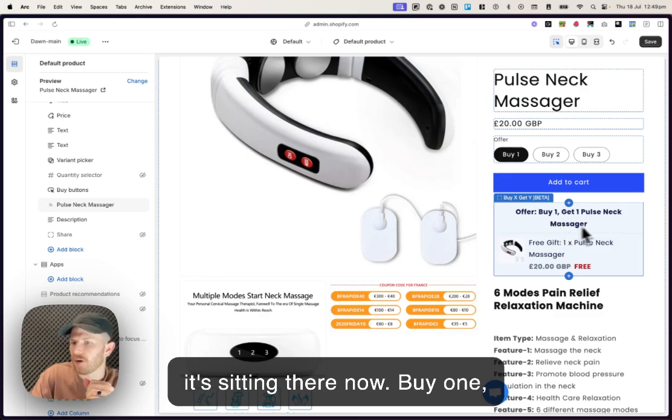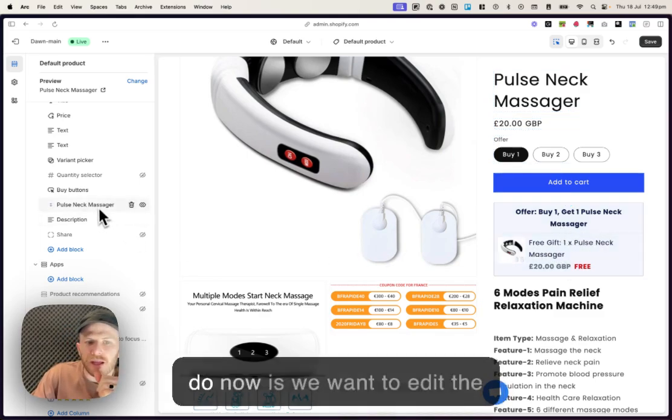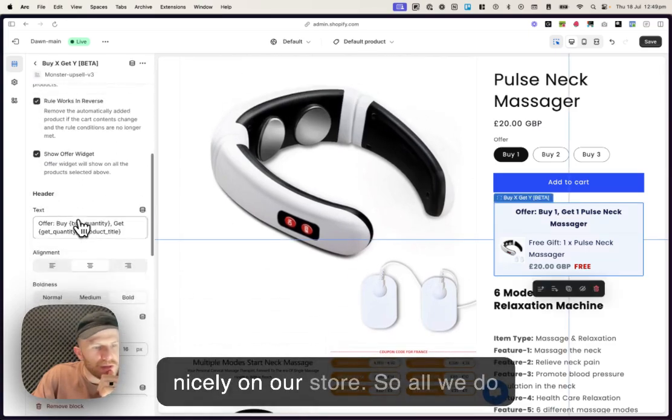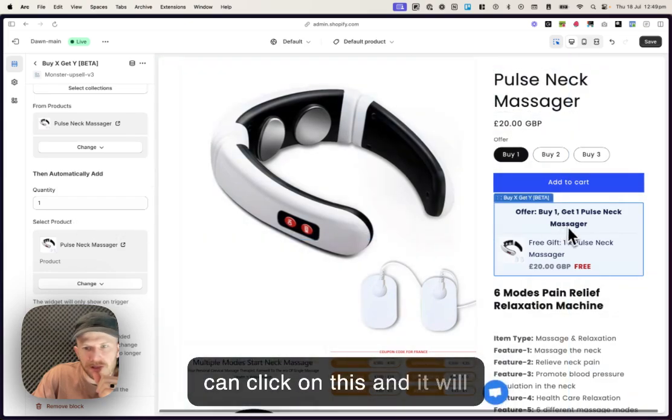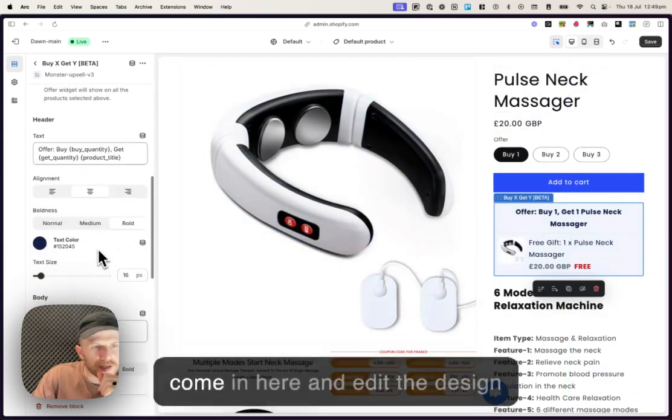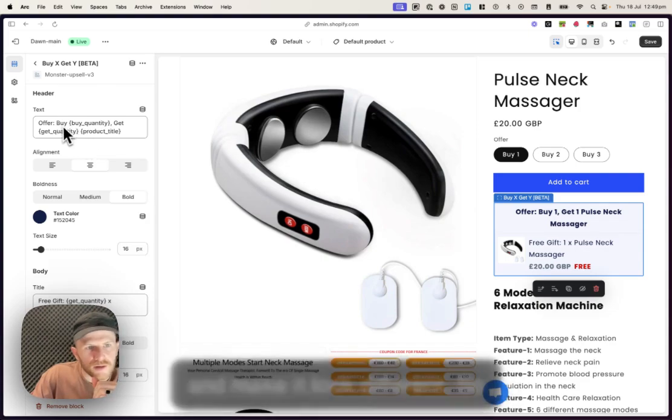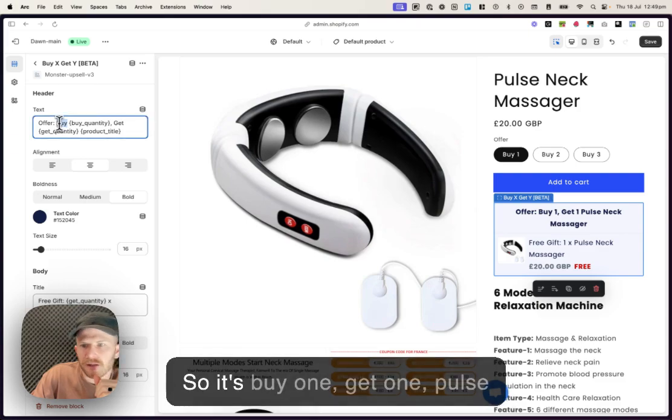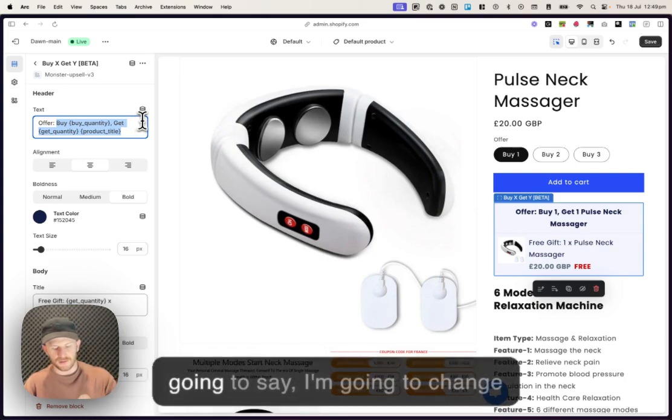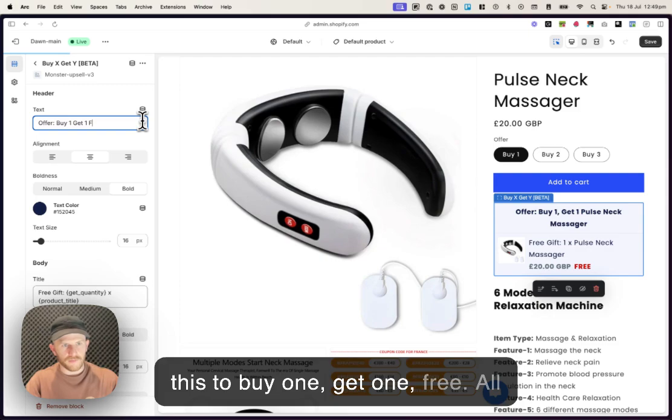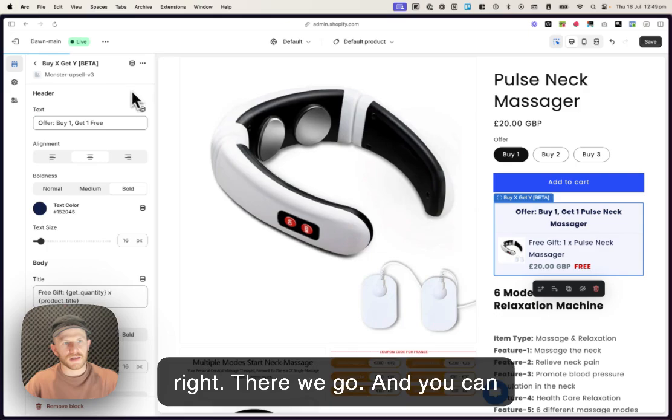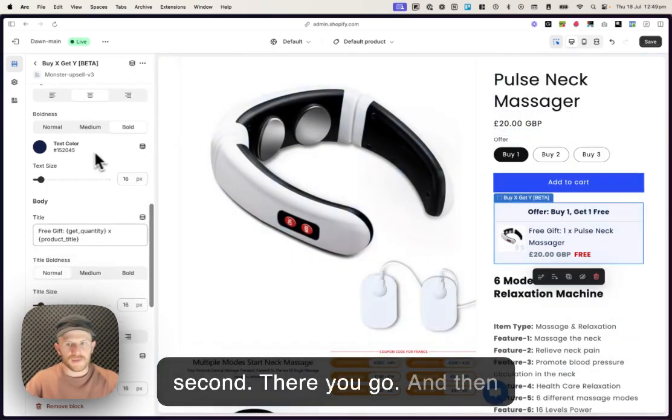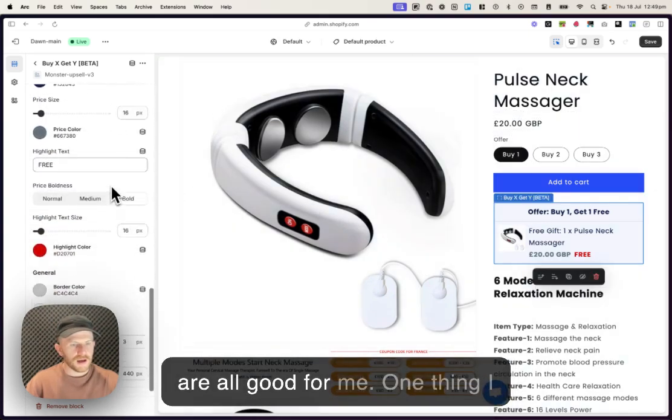And what we're gonna do now is we want to edit the look of this and get it looking nicely on our store. So all we do is open it back up again or you can click on this and it will highlight and it will allow you to come in here and edit the design and make it look different. So you've got all these different options here. So it's Buy one, get one, pulse neck massager. So I'm just gonna change this to Buy one, get one, free. And you can see that loading up there. It will automatically add it here in a second. There you go.